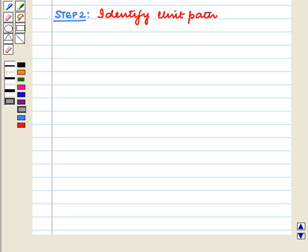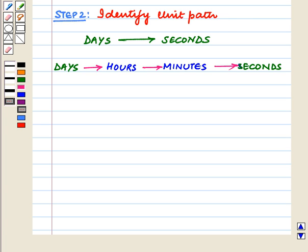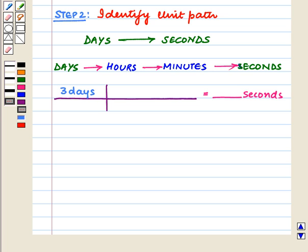Step 2 is to identify the unit path. In this case, we will have linking units. To convert days into seconds, we will first convert days into hours, then into minutes, and then into seconds. So the initial quantity is 3 days, the desired quantity will be in seconds, and the unit path is written accordingly.